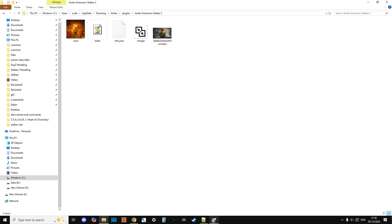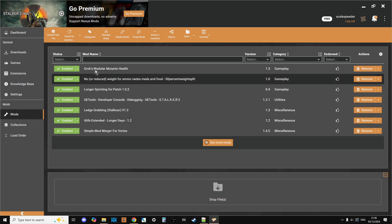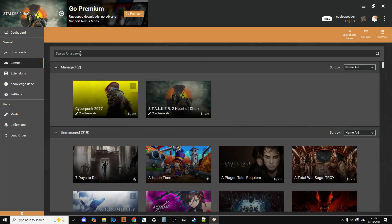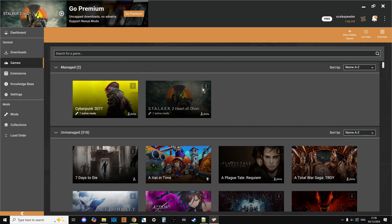And that will then be there. So when you fire up Vortex again, when you go to Games, you should be able to search for Stalker, just search for S basically, and it should come up, and then you can click on it, and then you can start to manage the mods.